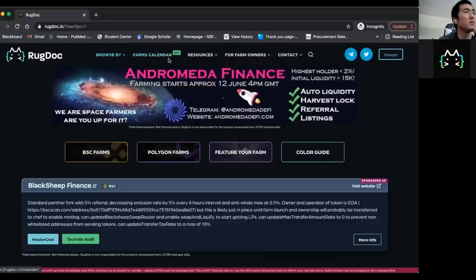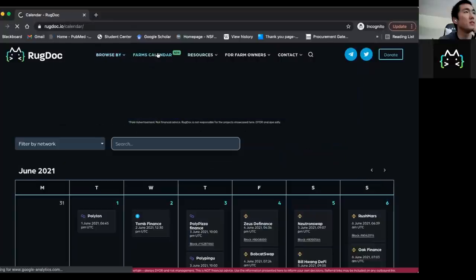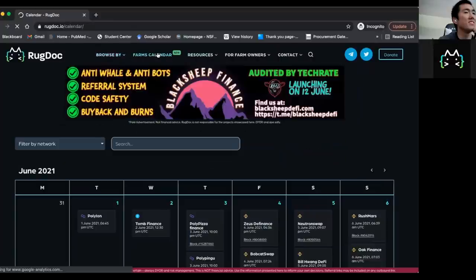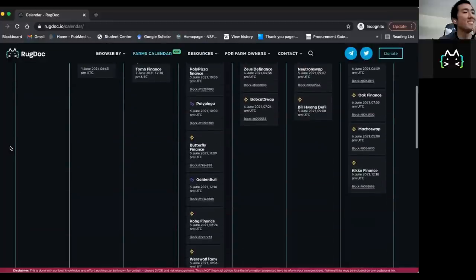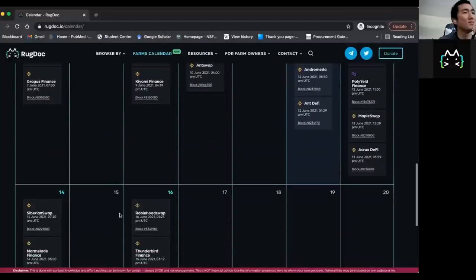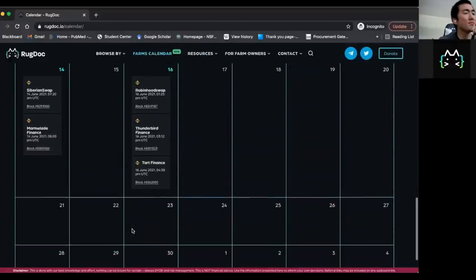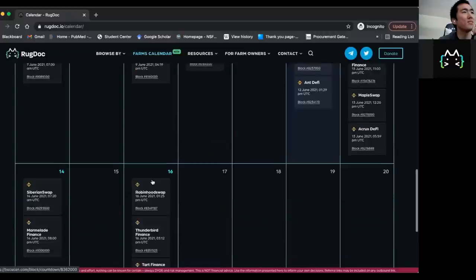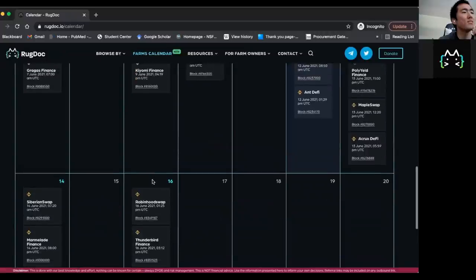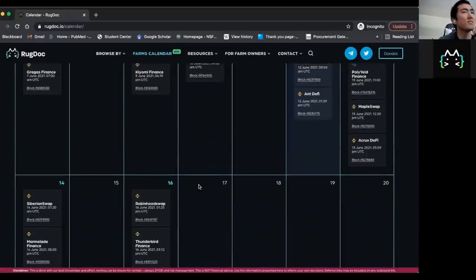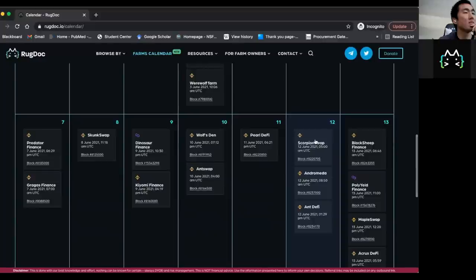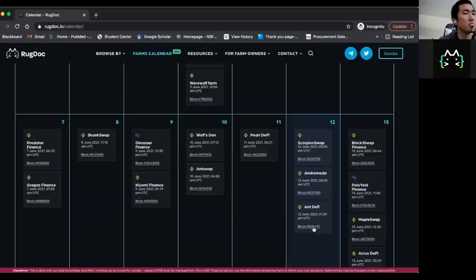So that's exactly what our main feature on this website does. Then we have our calendar, which is a new feature and our farming calendar basically lets you find new farms that are launching on particular days. As you can see, we just kind of add them as we go, most farms are pretty new. If you look at today, we see that there's ScorpionSwap, there's Andromeda, and there's AntDefi that are coming out today, we give you the block start time and the rough actual start time in UTC.